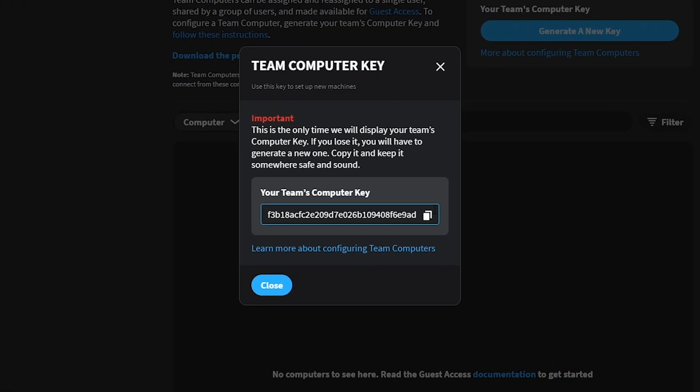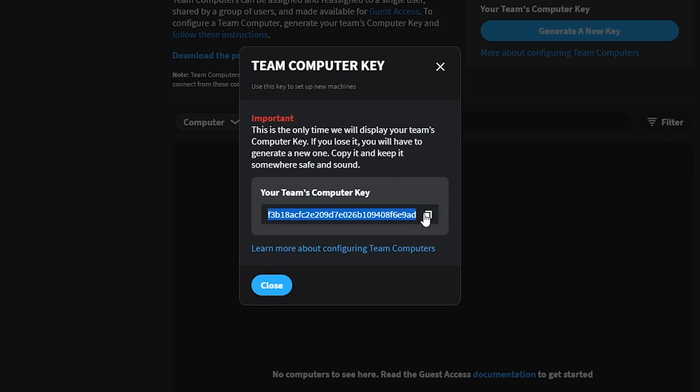Once generated, it will only be shown once, so be sure to copy it and keep it somewhere safe. You will be prompted for it later.